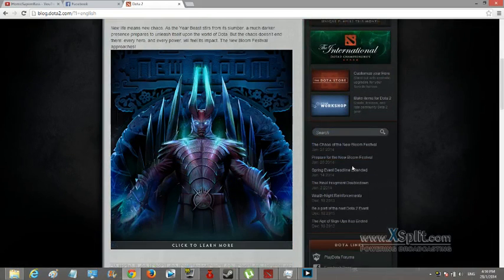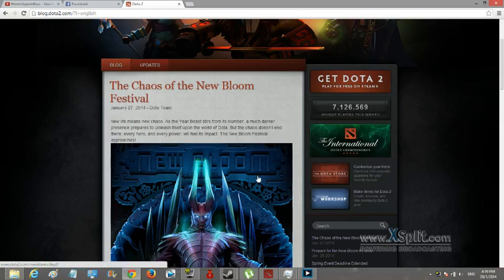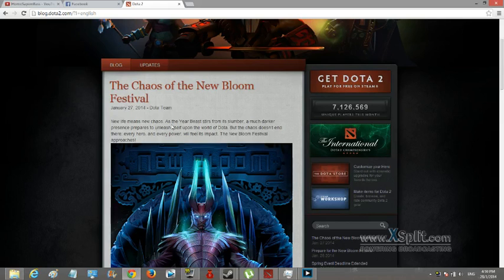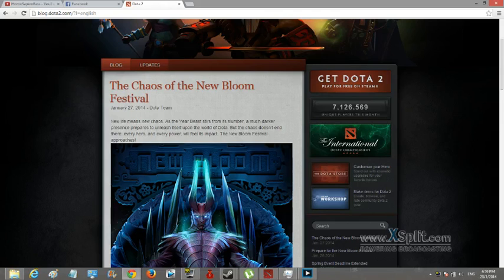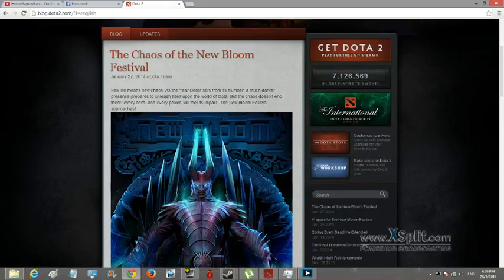Just go through the skills. Dota 2's New Bloom Festival - as the year beast stirs from slumber, a much darker presence prepares to unleash itself upon the world of Dota. But the chaos doesn't end there, every hero and every power will fear its impact, the New Bloom Festival.